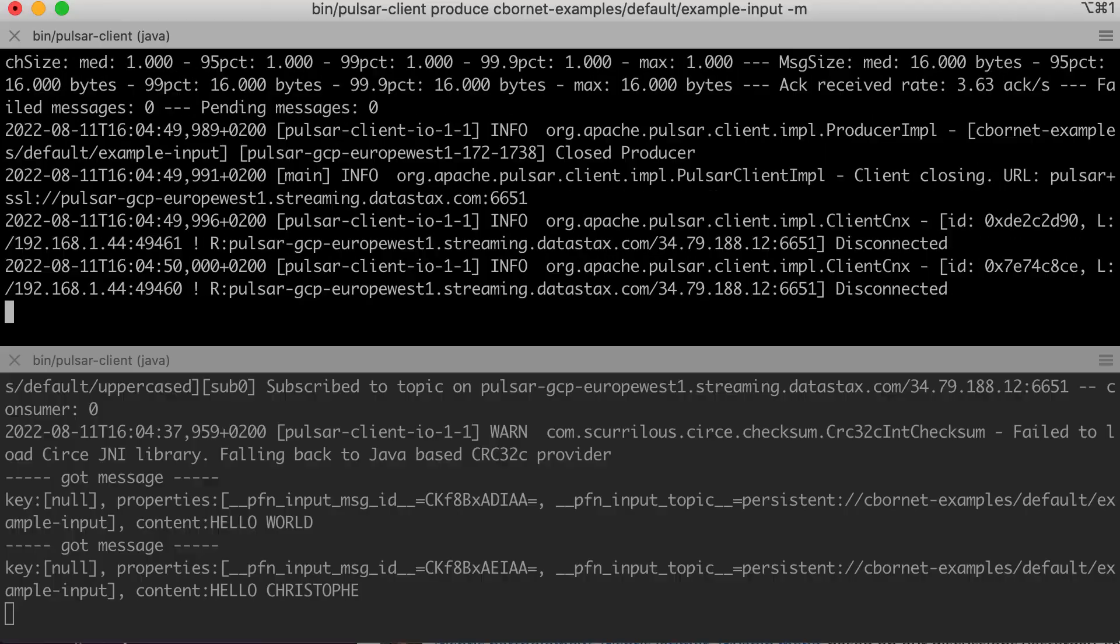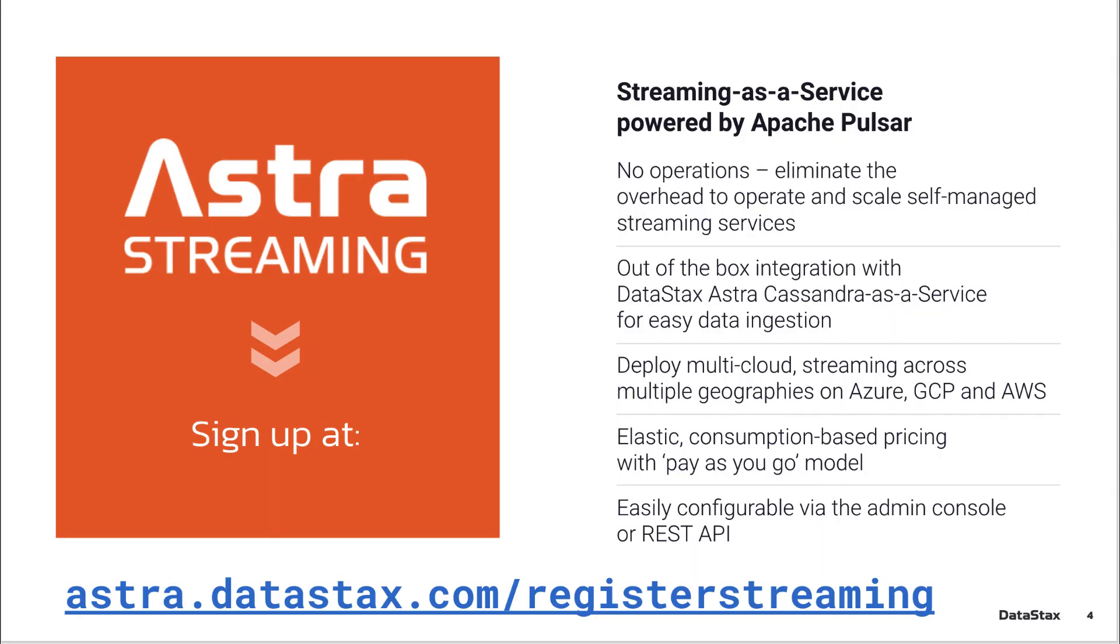If you want a deployment of Pulsar ready to go, you can go to astra.datastax.com slash register streaming and get a free Pulsar instance up and running.